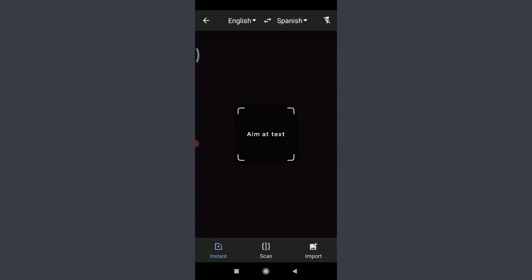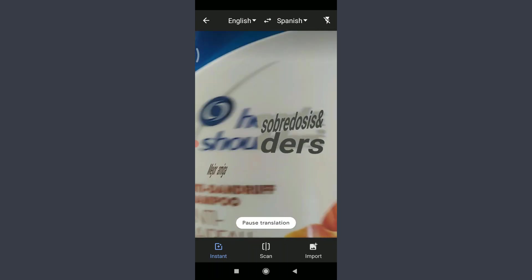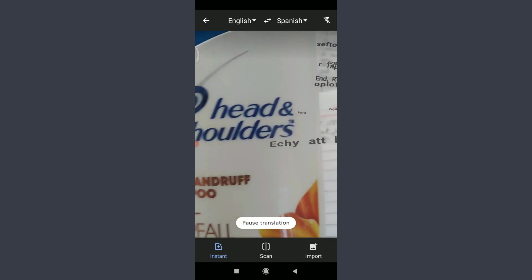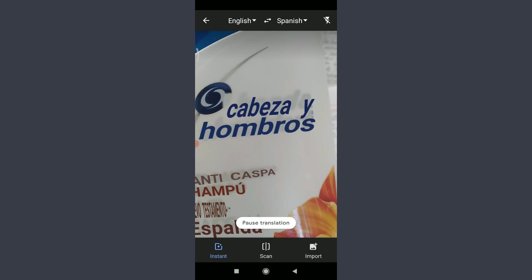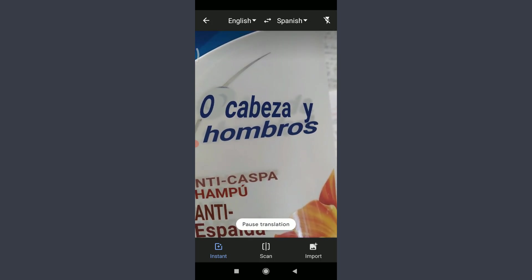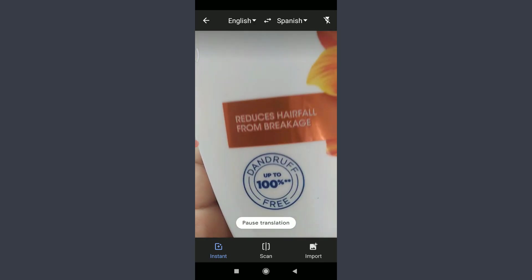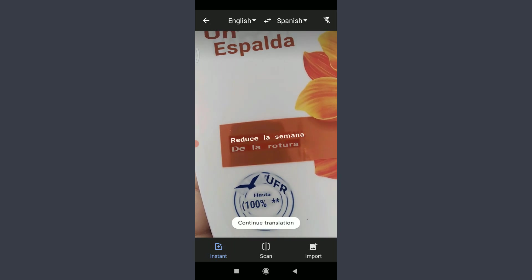There are three camera features: Instant, Scan, and Import. For the Instant feature, aim your camera at a text — for example, a shampoo bottle. You can see it translates 'Head and Shoulders Shampoo' from English to Spanish in real time. Tap Pause Translation to see it clearly. You can then tap Continue Translation to focus on the next text.